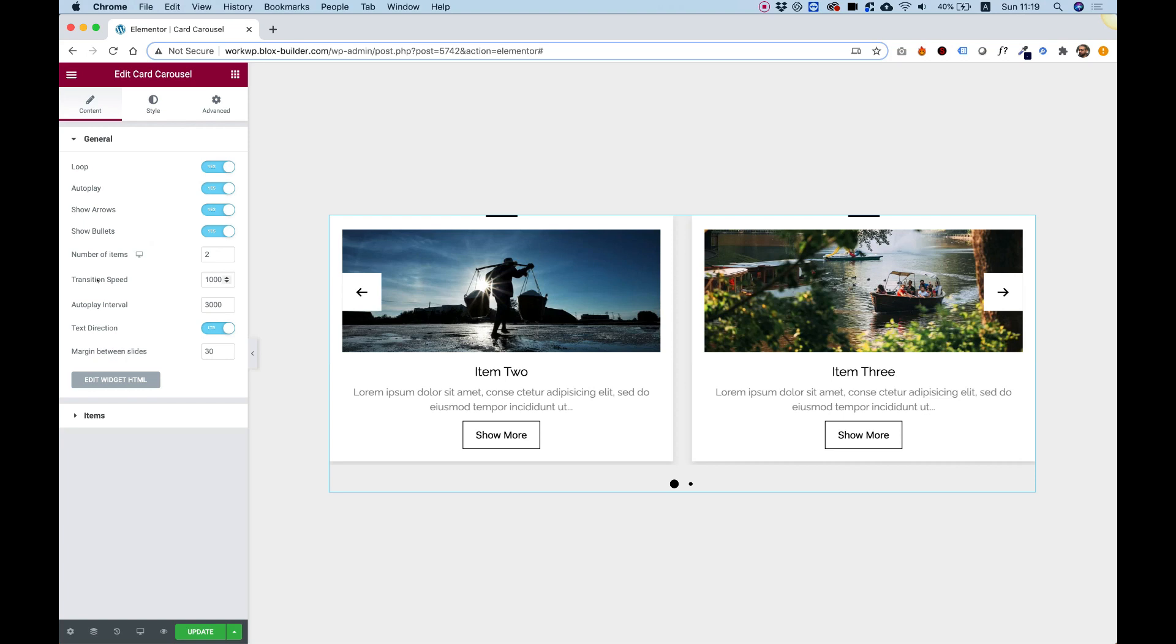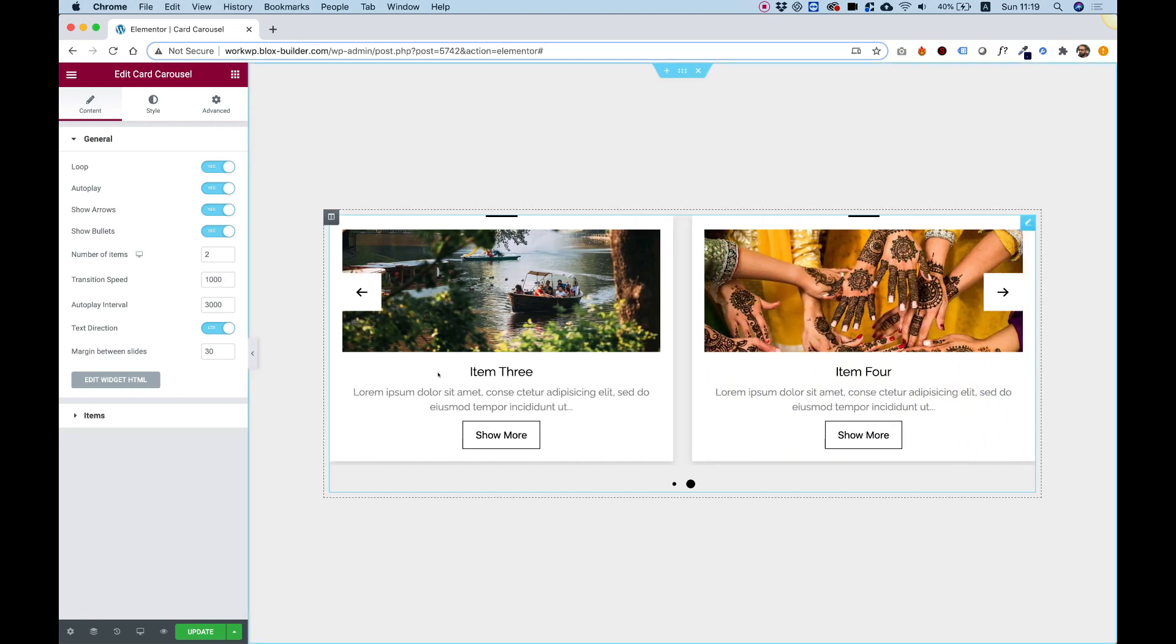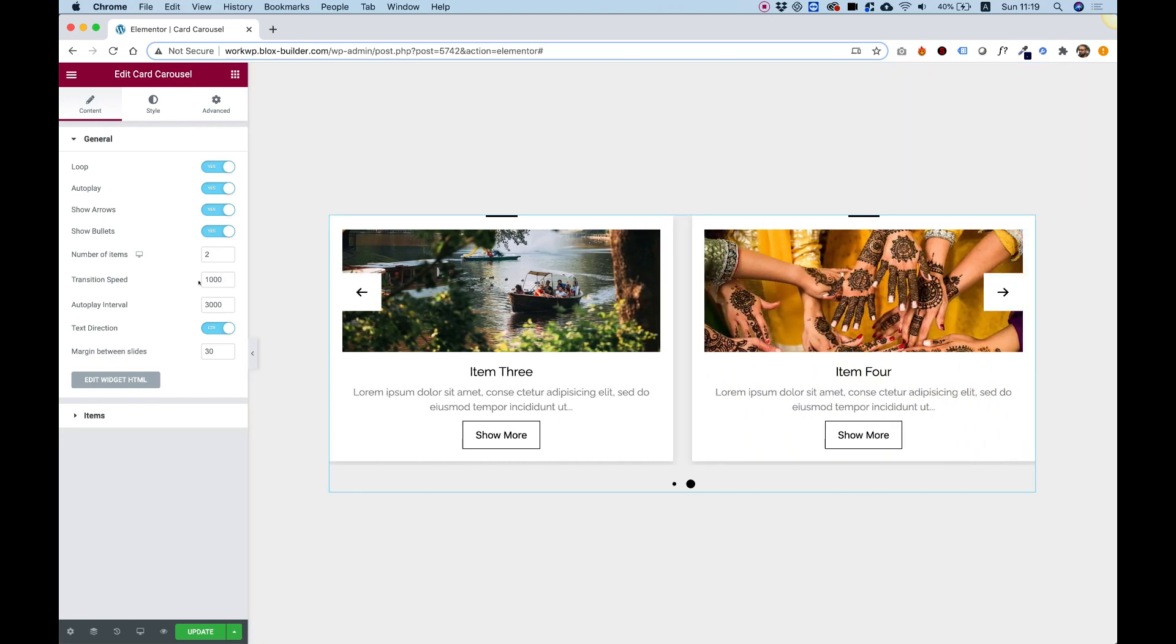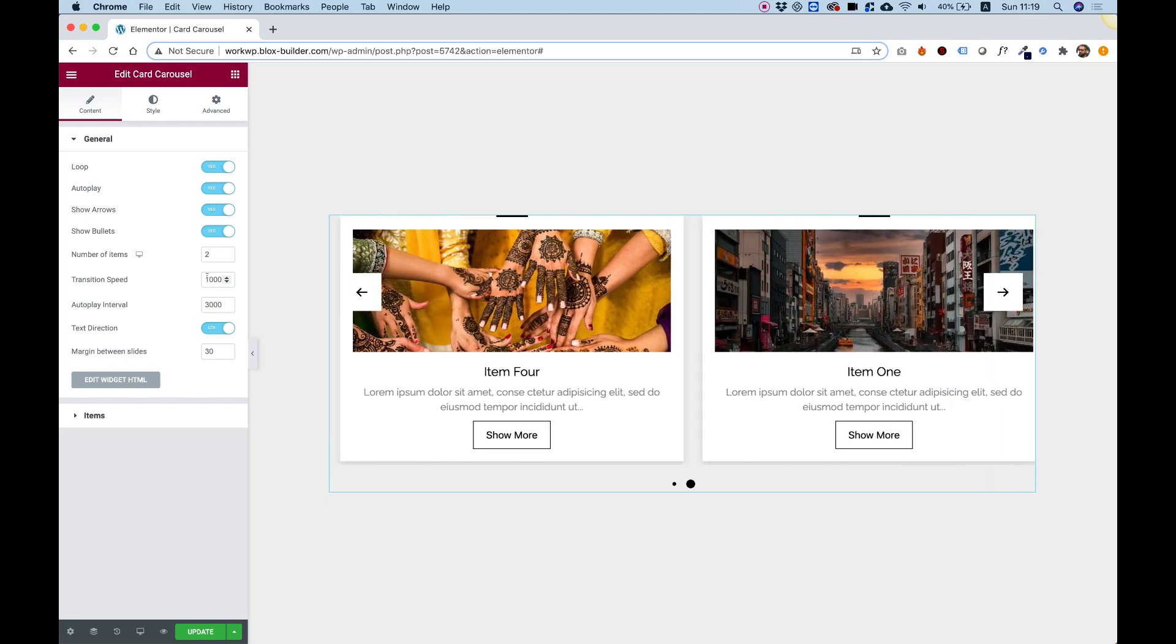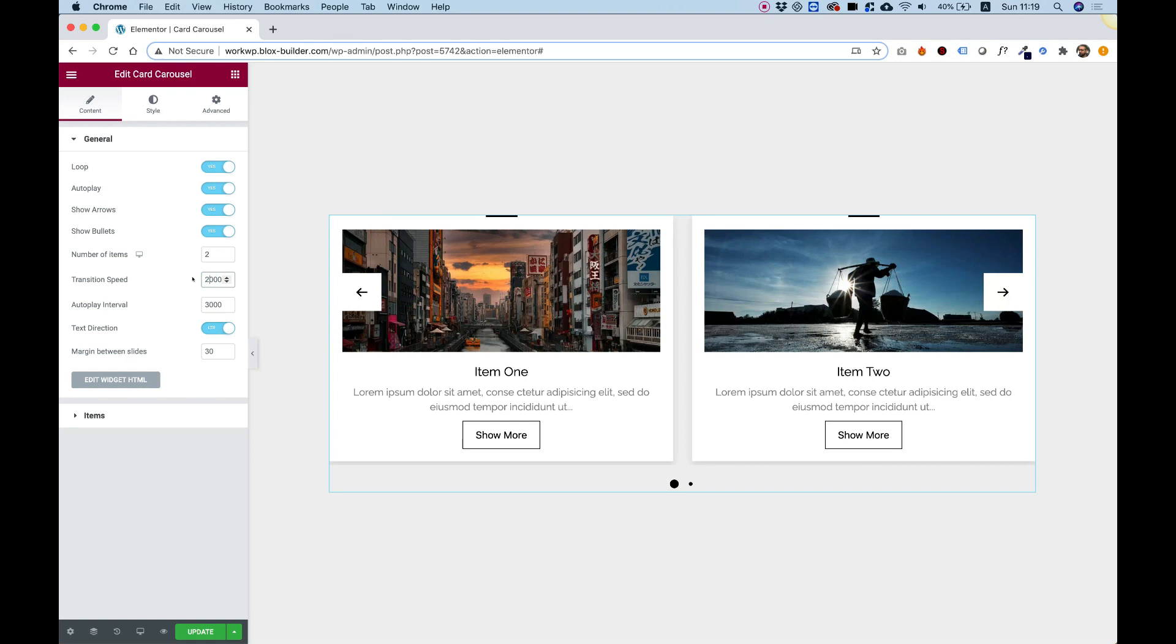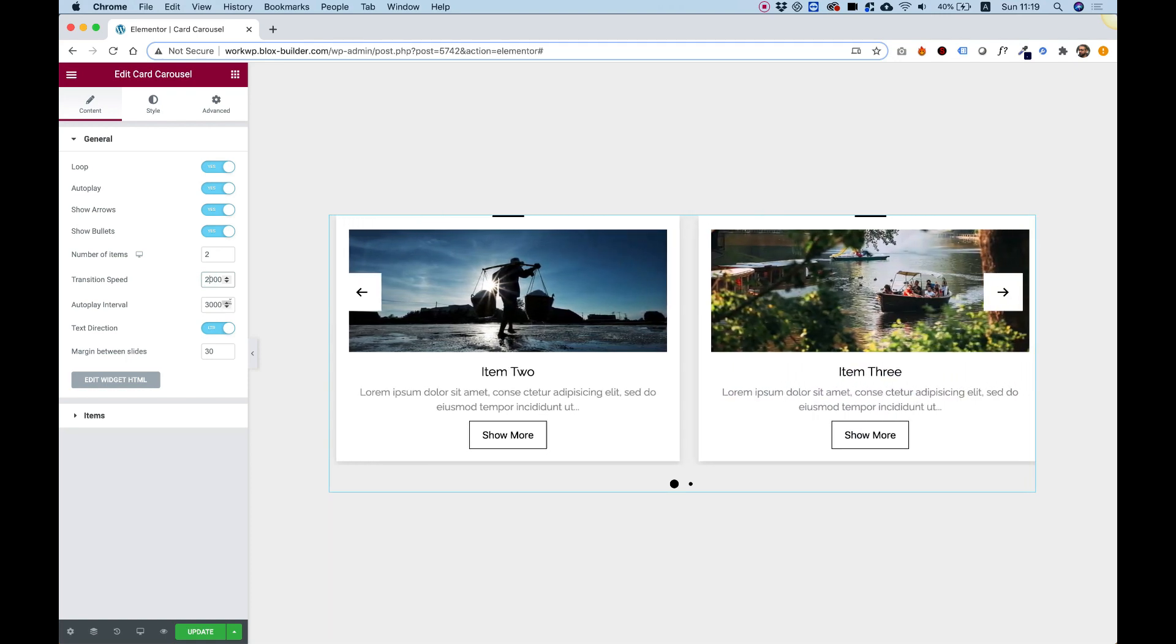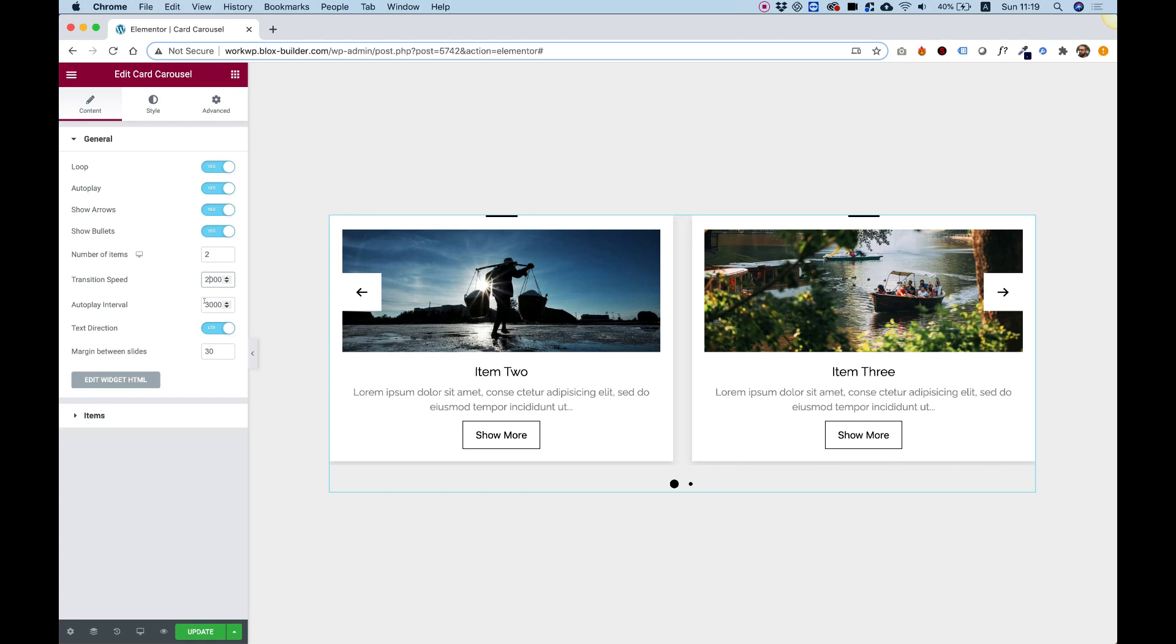Over here we have transition speed, which is how long it takes for the transition to occur. This is in milliseconds, so you can change this. This is one second right now, so I'm going to change it to two seconds just so you can see the difference. It's just going to be a bit slower.